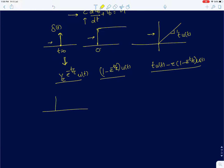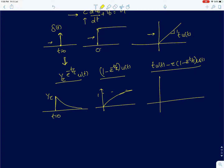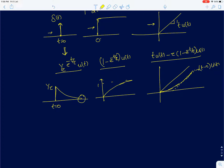For a unit impulse input, the output was a decaying exponential starting from 1/tau at t equal to 0. For a step function, the output is a growing exponential and it reaches the value of 1 asymptotically. For a ramp function, we draw the input and a delayed version of the steady state value, which is t minus tau into u(t). The steady state error is 0 for an impulse input, and for a step input the output eventually catches up with the input, so steady state error was 0. But for a ramp input, there was always a finite steady state error equal to the time constant tau.